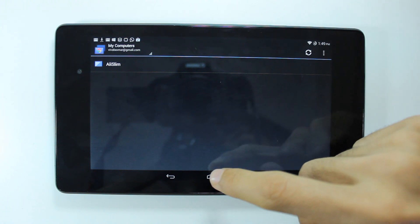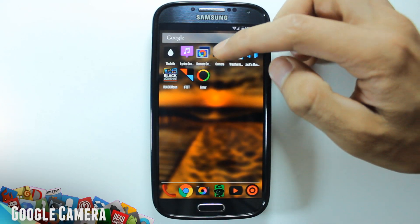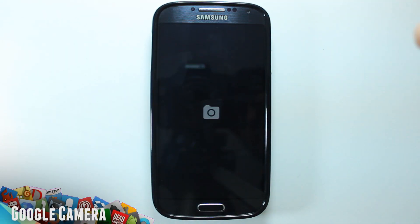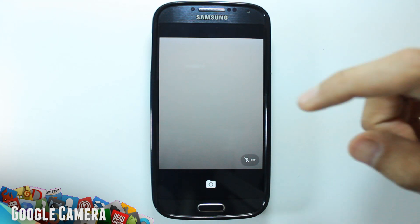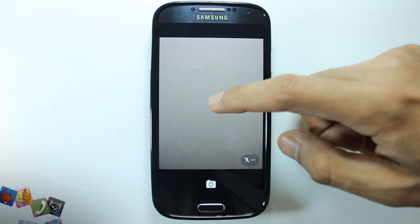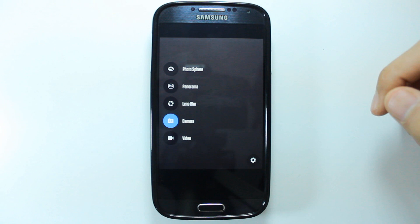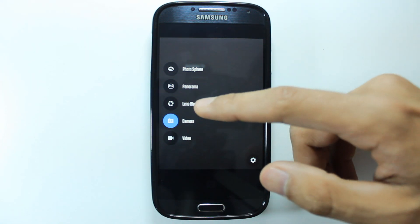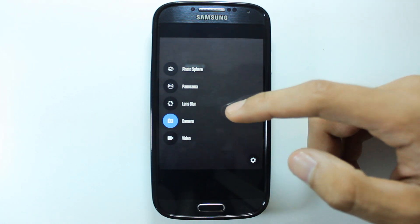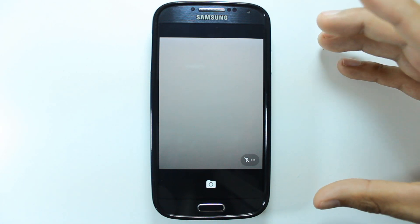The next app we have is called Google Camera. This is a cool camera that Google made — it has a really nice set of features. If I drag this out you see it brings out: you've got the regular camera, and then you've got Lens Blur which you can use to focus on an object — you take a picture of it and it tells you to slide the phone up, and when you do, it makes the background really unfocused.